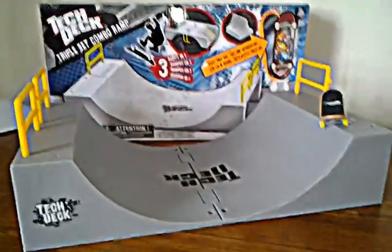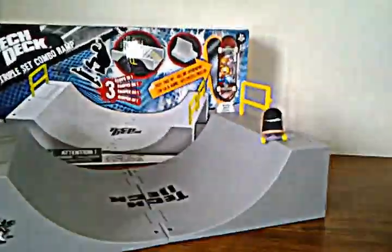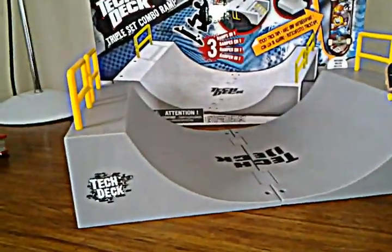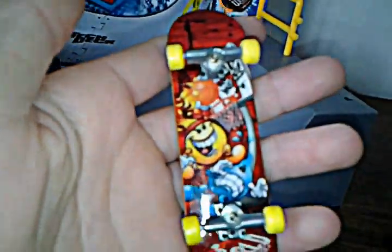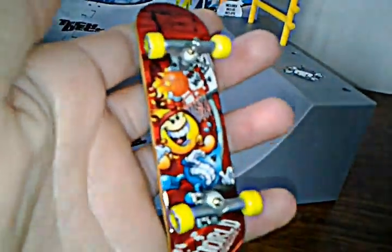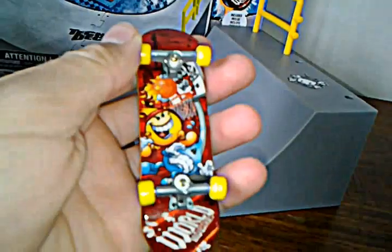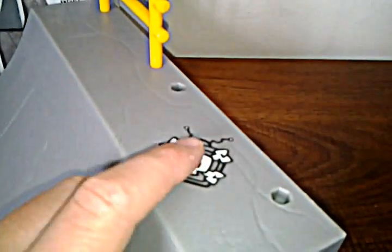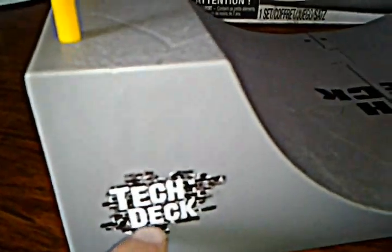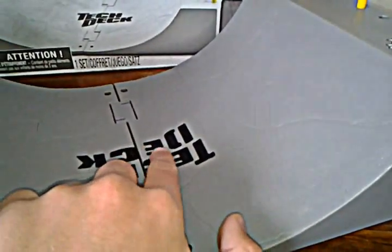Hello everybody, and today I'm gonna review a Tech Deck set ramp. It comes with one skateboard. I like it. It's the World Monsters Army and it comes with stickers here and there, and some were printed on.